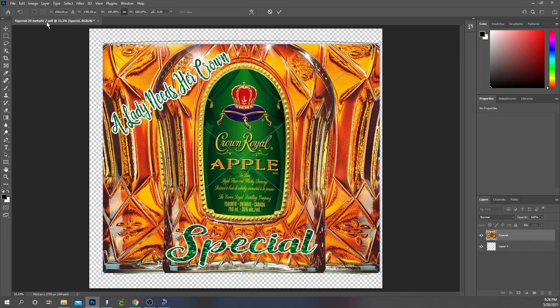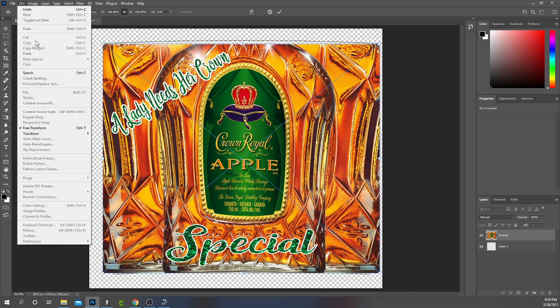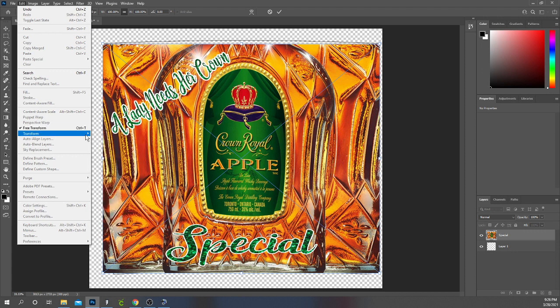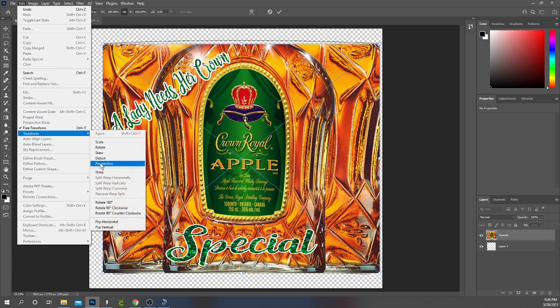So to warp the image I go to Edit, Transform, and Warp.